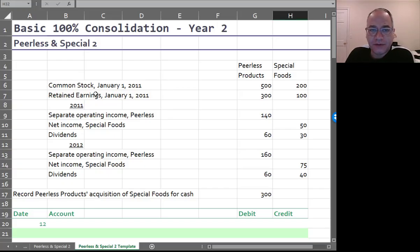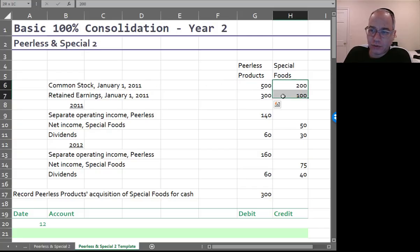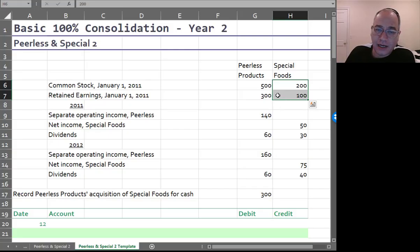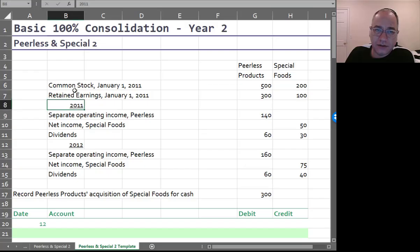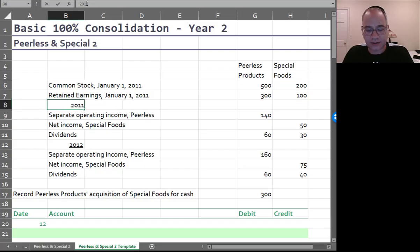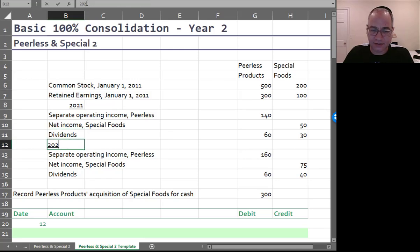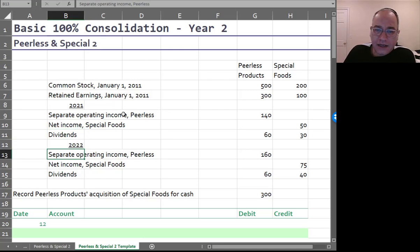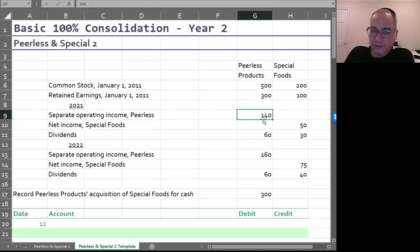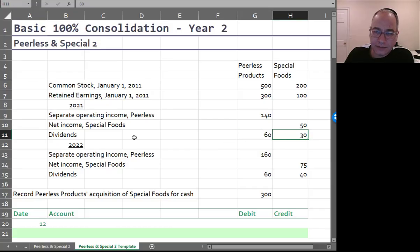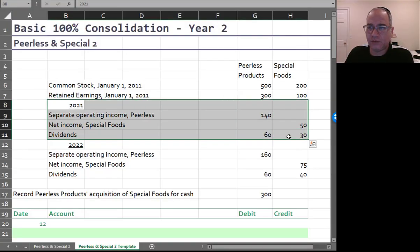Here we have Peerless and Special again. This is their common stock at the beginning — the number we saw in the previous balance sheet — and retained earnings. This should really be 2021 because I'm updating these. Income for Peerless was $140,000, income for Special was $50,000, and dividends were $60,000 for Peerless and $30,000 in year one. This is kind of year one because the beginning of year one was the previous balance sheet, and then we're going to go to year two.